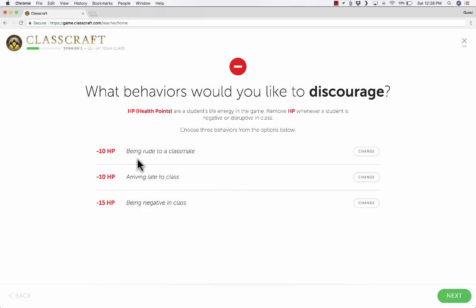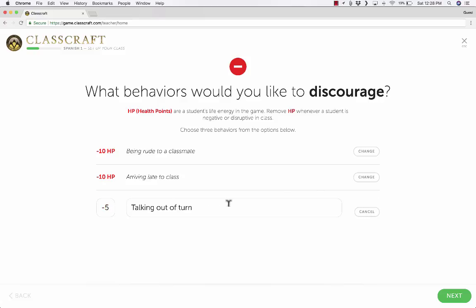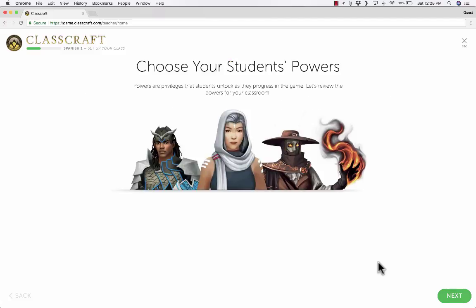Now, what behaviors would I like to discourage? Being rude, arriving late, being negative — these are all good ones, but I could change them and customize however I want for my class. So speaking English in the Spanish class is worth minus five points. I click Next, and now I get to choose my students' powers.